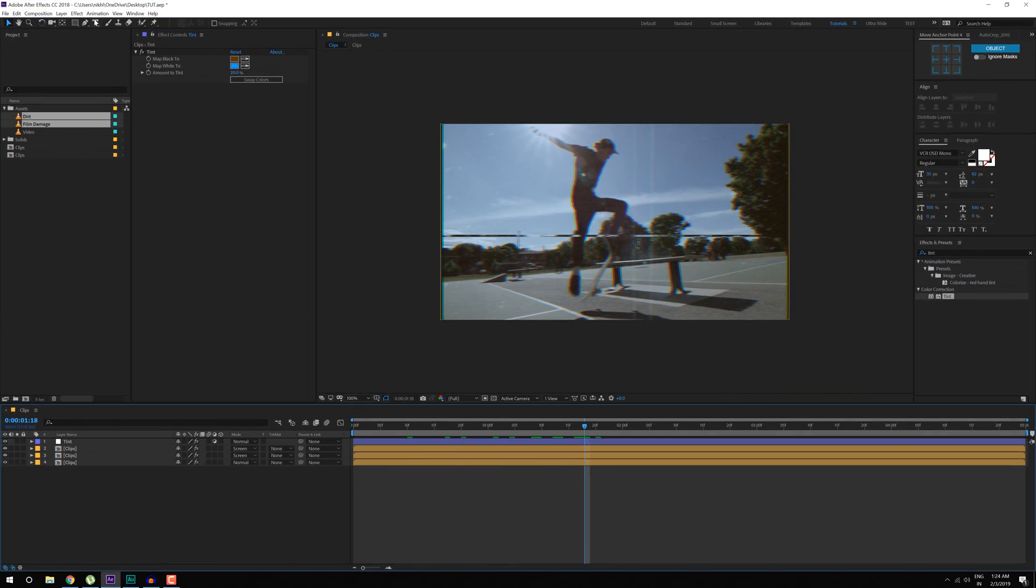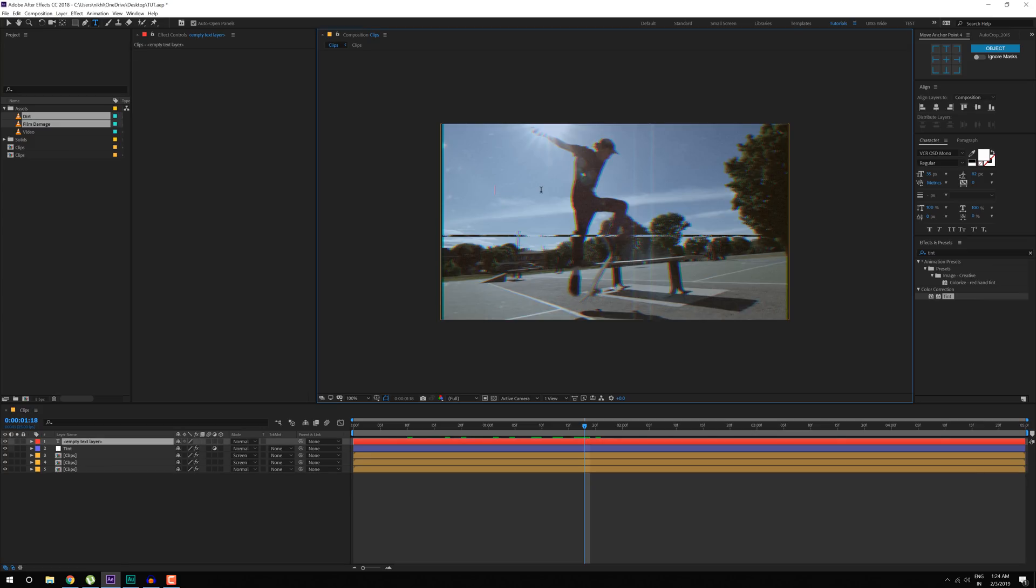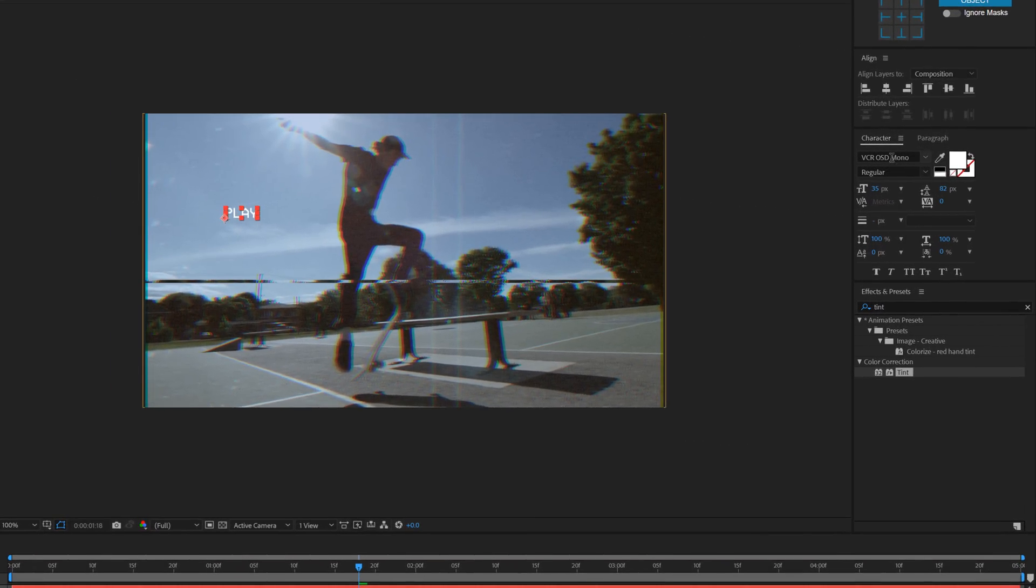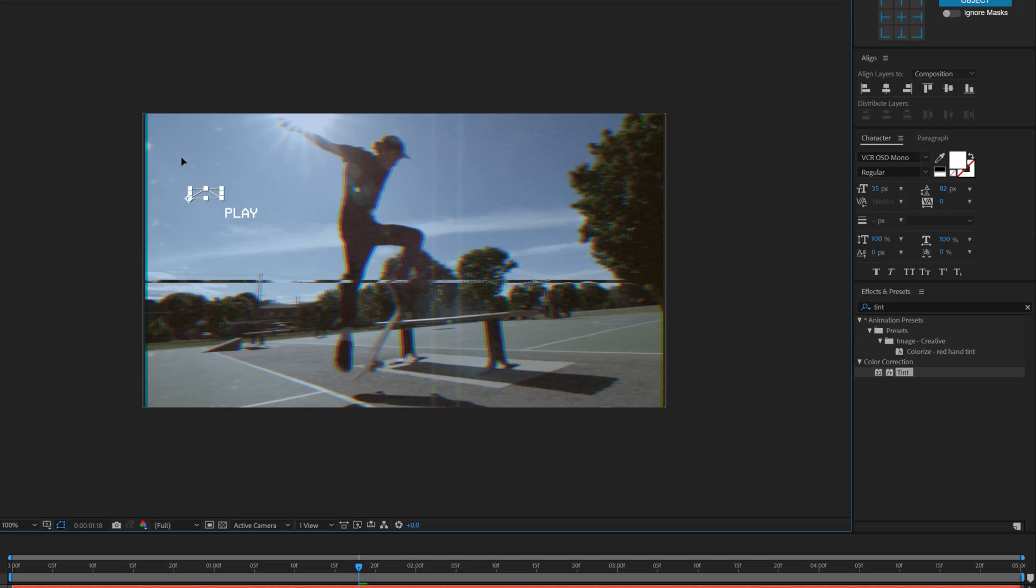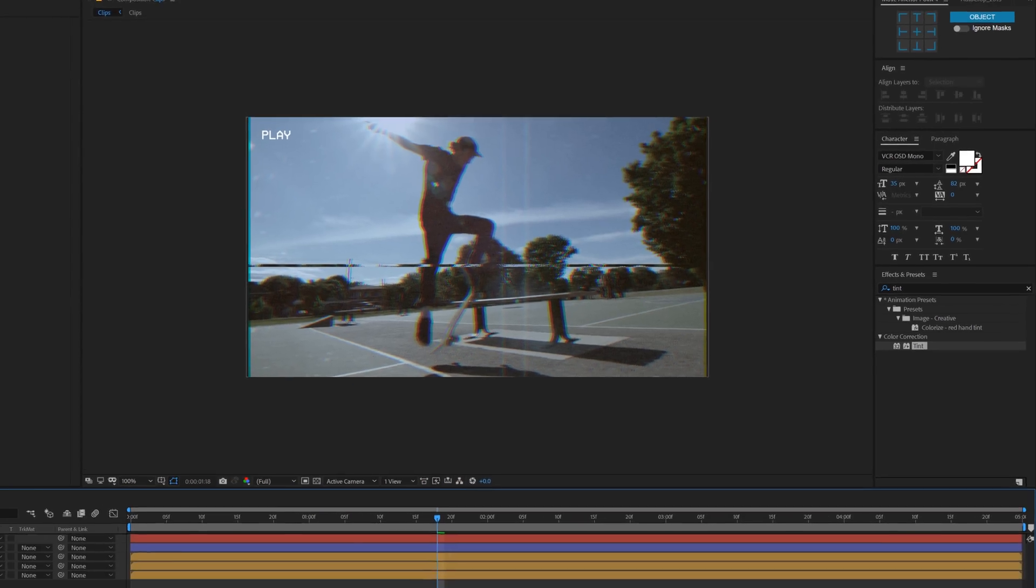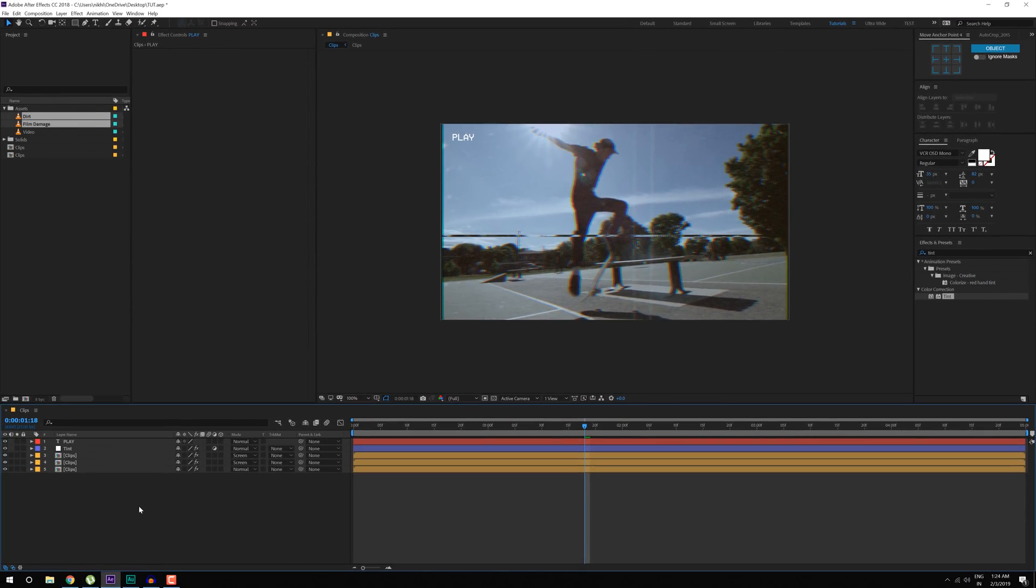And the last thing that I like to do is add some text. So I'll type in play. And by the way, I'm using the VCR OSD font. I'll provide the link to the font in the description. You can download the complete project file from the description below if you want to. Then here we have our first text.